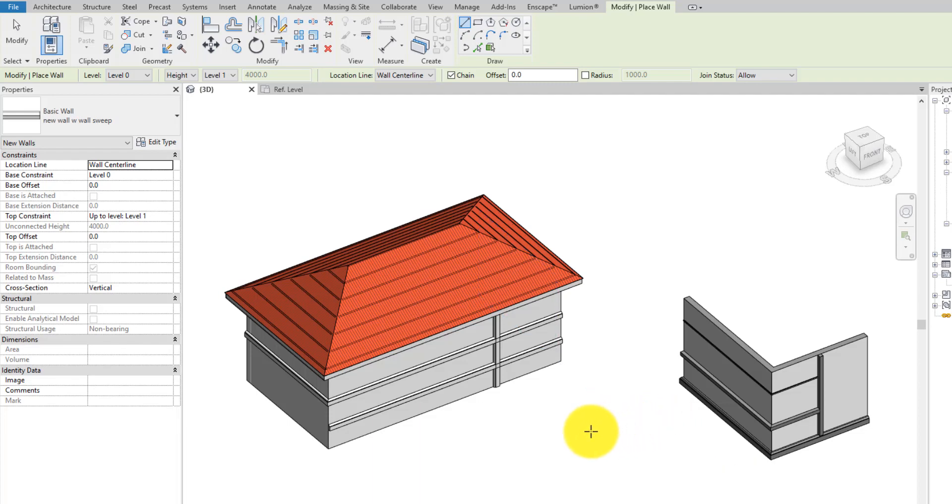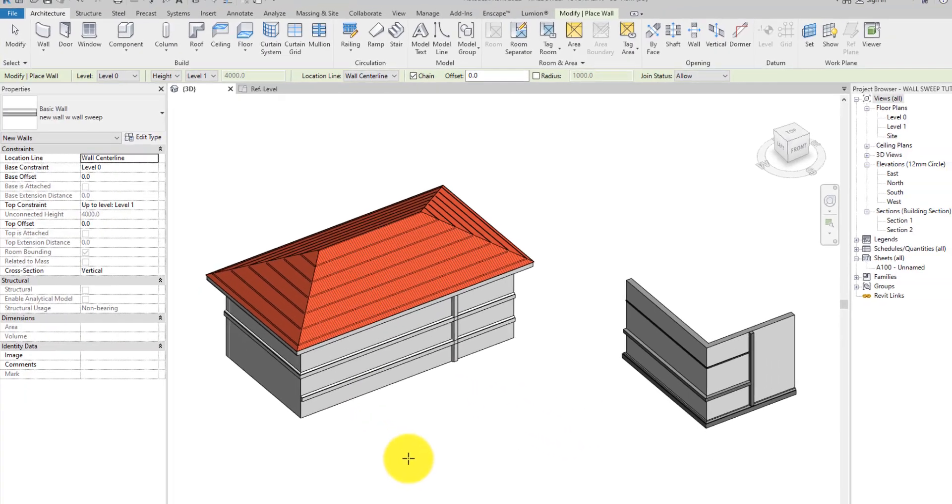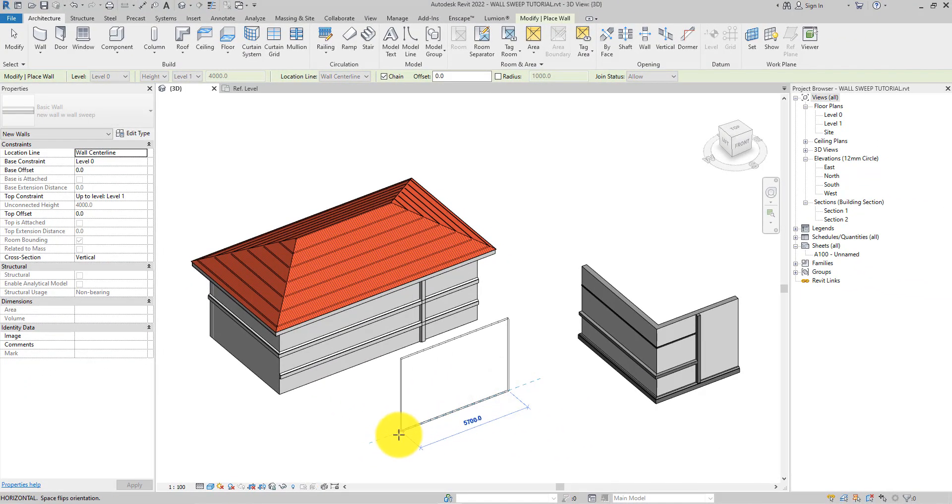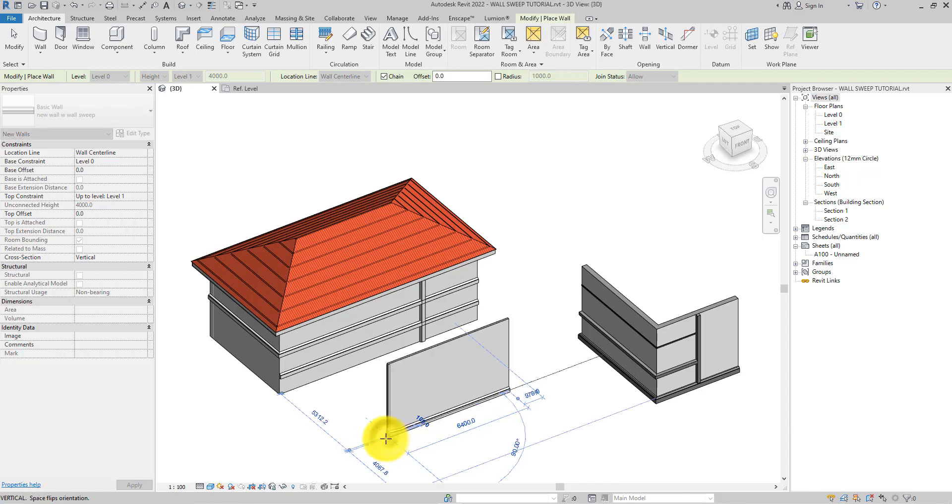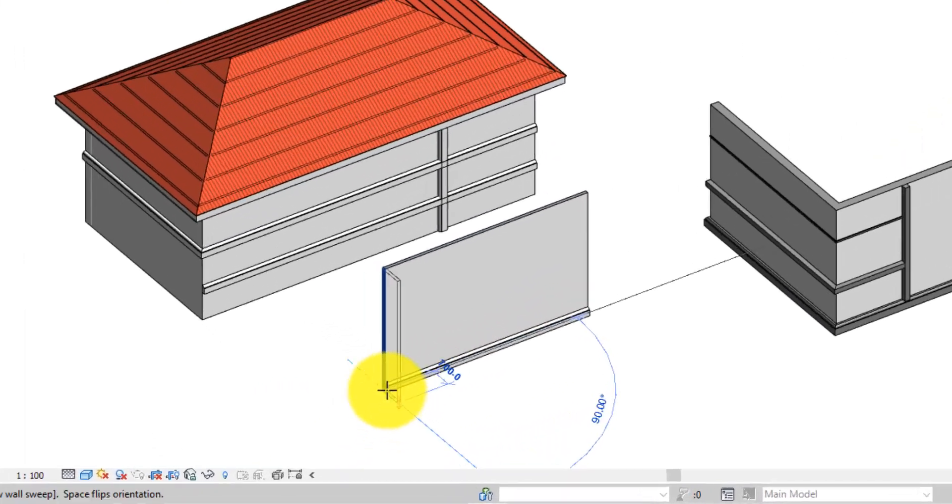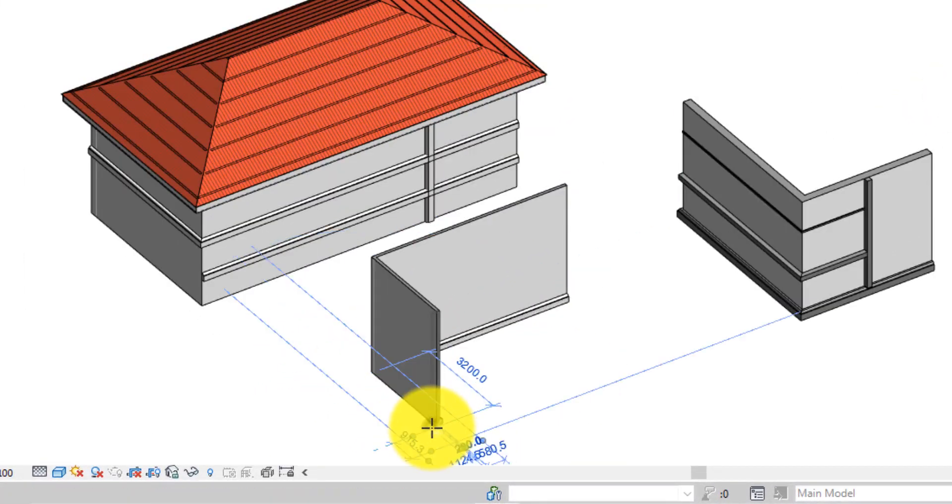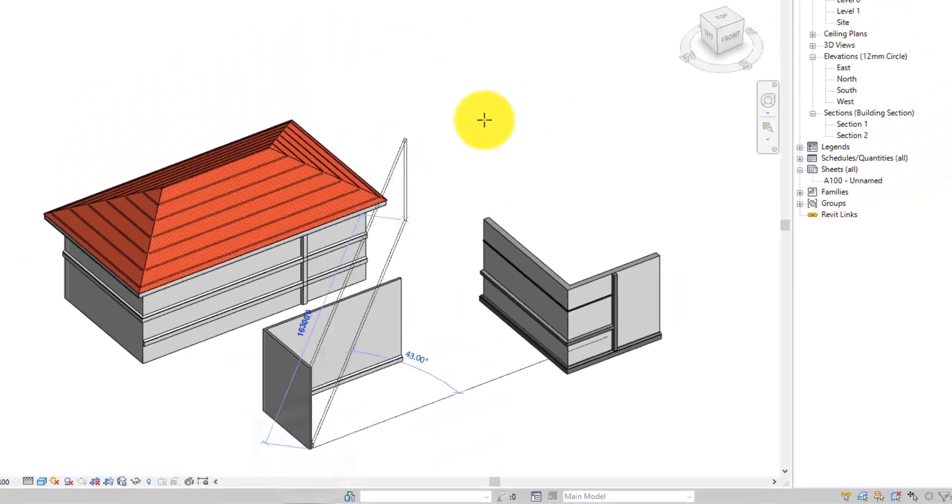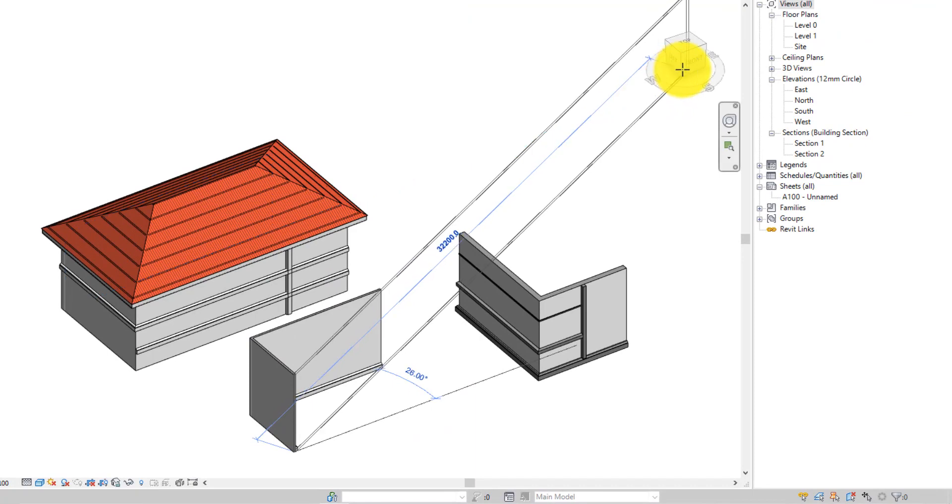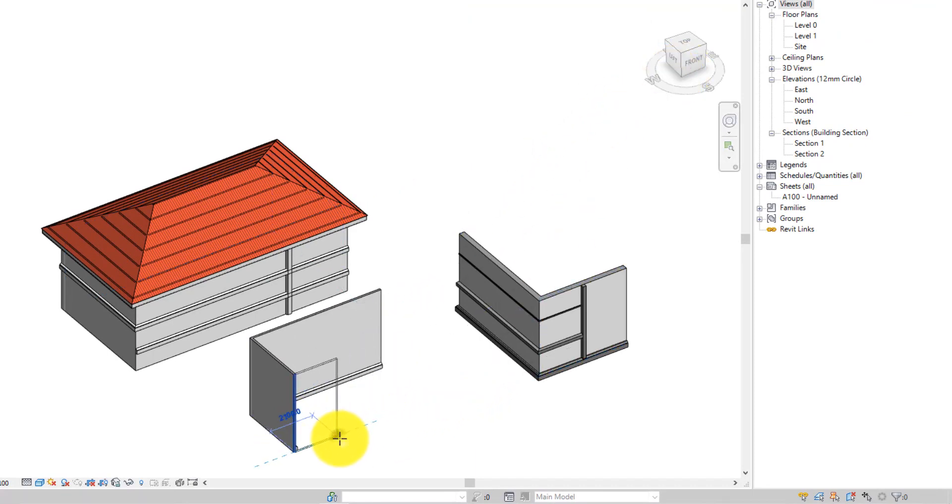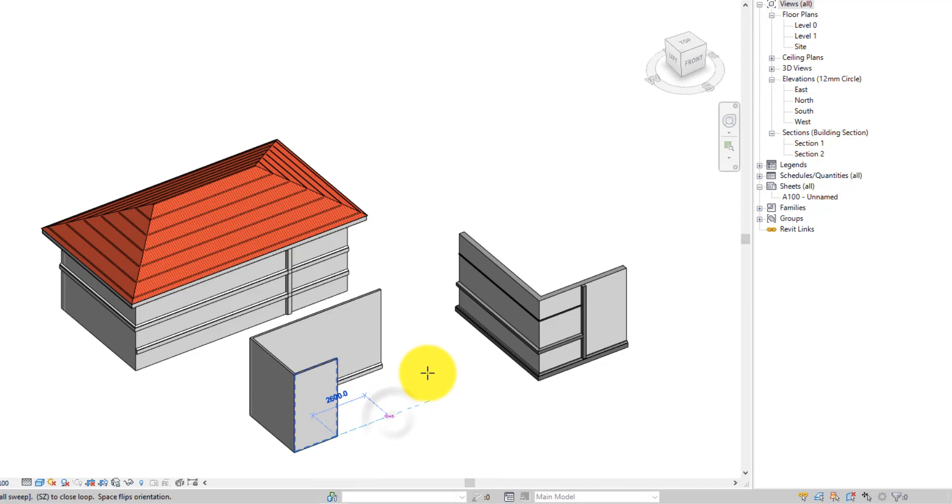We can draw a wall to see the product of what we have been doing. As you can see, the wall sweep moves along with the wall because it has been added to the wall type.